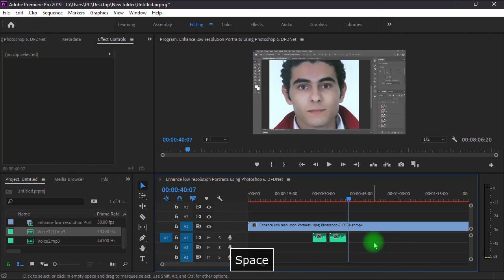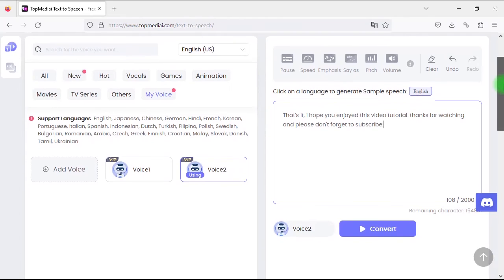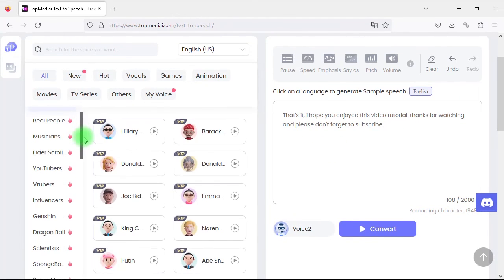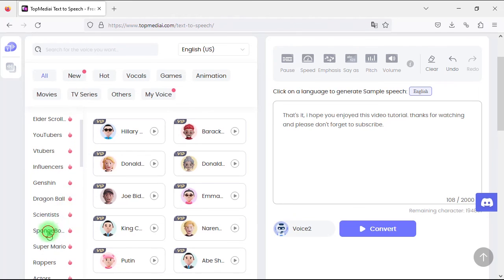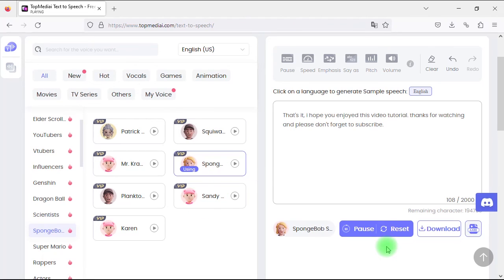I think you now know how you can use AI to generate professional and high-quality voiceovers. If you have any other questions, please leave them in the comments below the video. And now I will let SpongeBob SquarePants end this tutorial for me. That's it — I hope you enjoyed this video tutorial. Thanks for watching and please don't forget to subscribe.